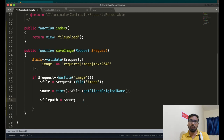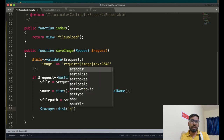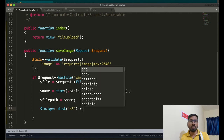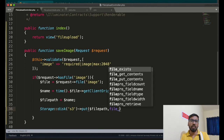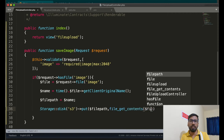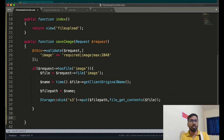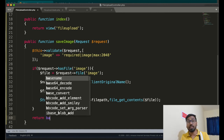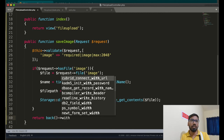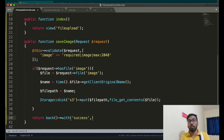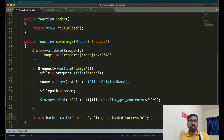Now use Storage::disk('s3')->put() to upload the file. Pass the file path as the first argument, then file->getContents() and the filename. This completes the upload function. Return back with a success message. The route is defined and the function is written — the upload to S3 is ready.